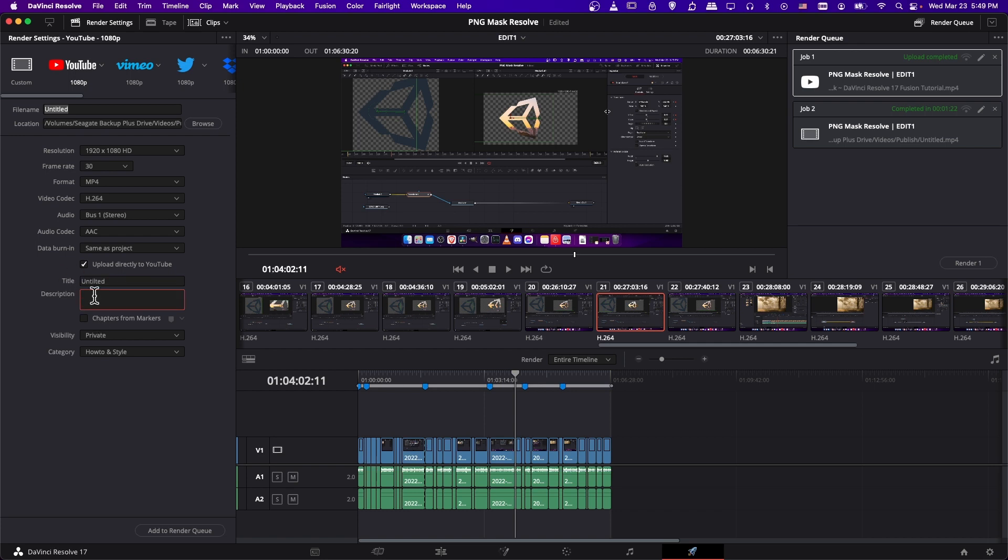For description, you can put it in here, but I usually just edit it later on the YouTube channel. And chapters from markers is one of the really nice features.